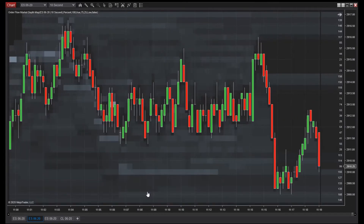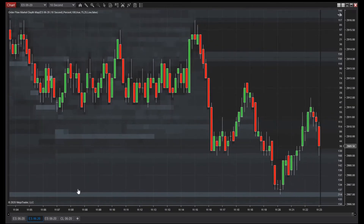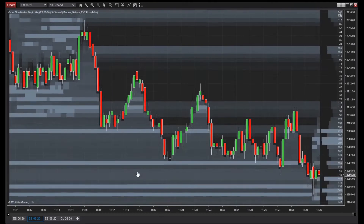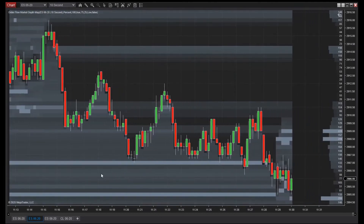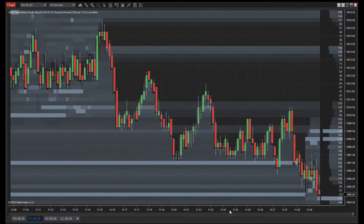As the chart advances, a sequential display of market depth information is revealed. The market depth map helps identify price levels such as support and resistance, or supply and demand.